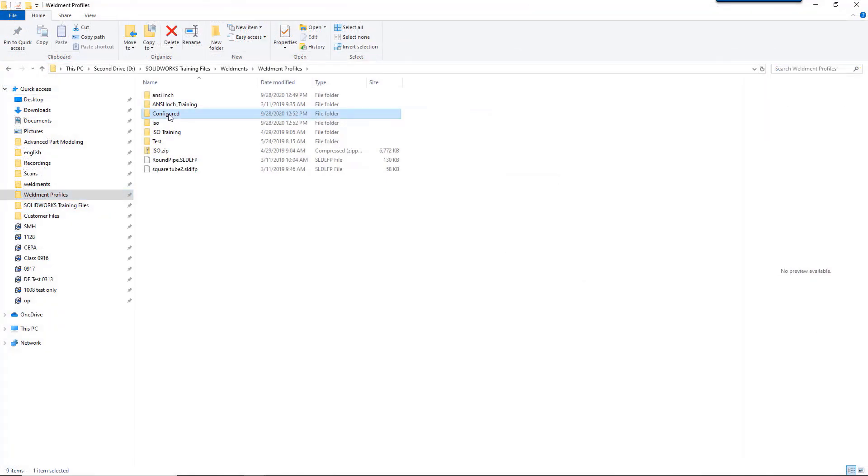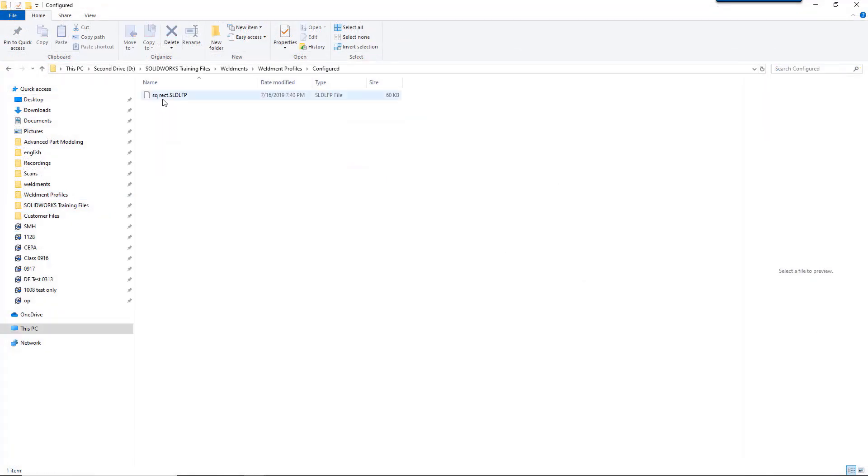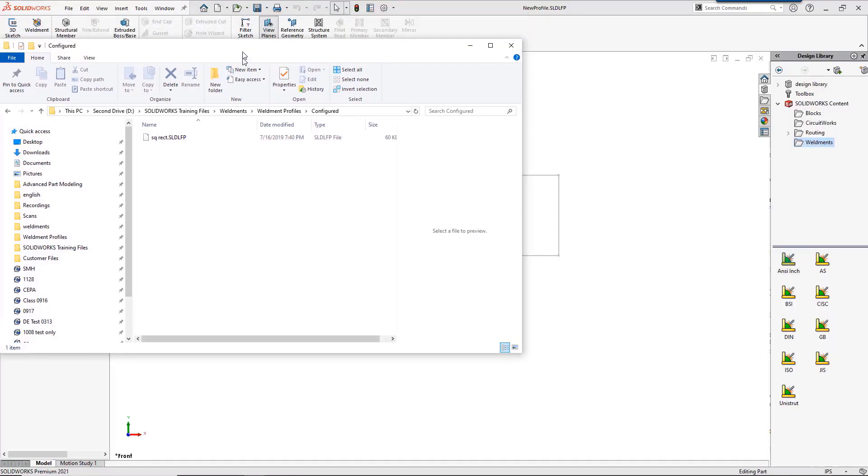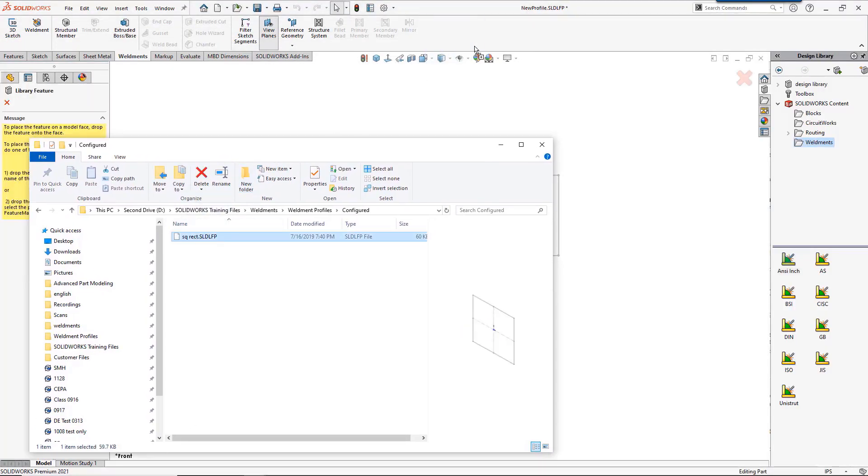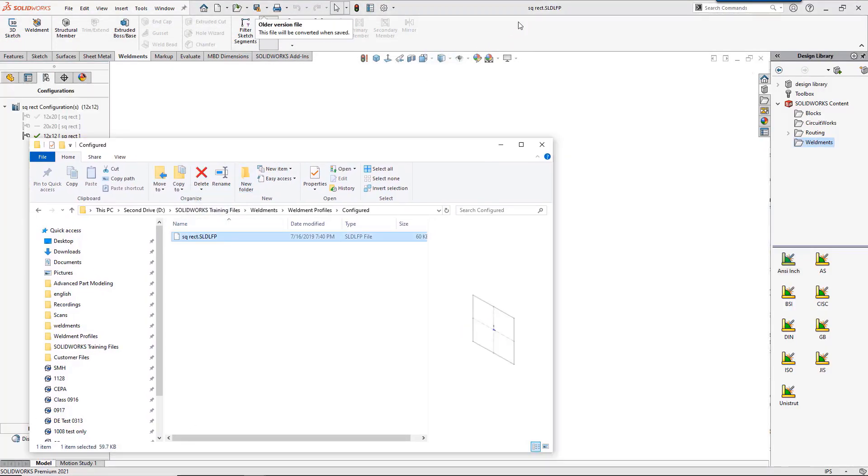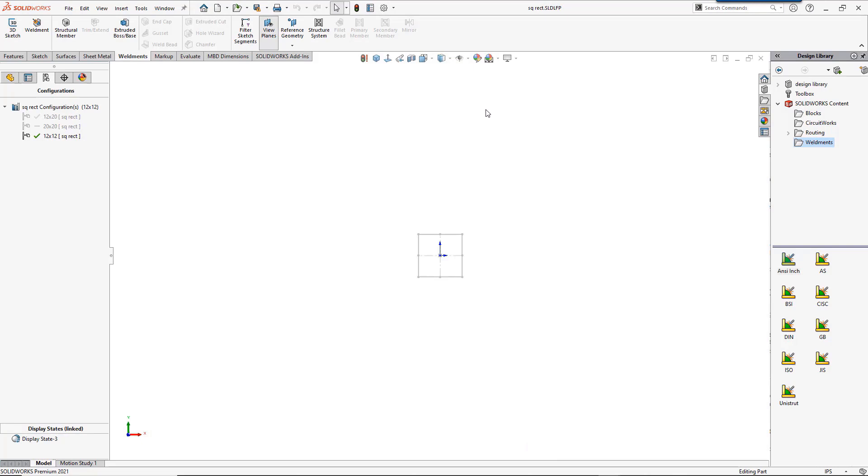Another way to handle size changes is to use configured weldment profiles. As you can see, the folder structure is slightly different in so much as you don't have to have a type folder. The file itself acts as the type, then the configuration acts as the size. This folder has only one profile. Once opened, you can see the profile has three configurations, and those are all selectable for the size when using weldments. This gives you the freedom to use configurations or not, then also add or remove sizes based on company standards.